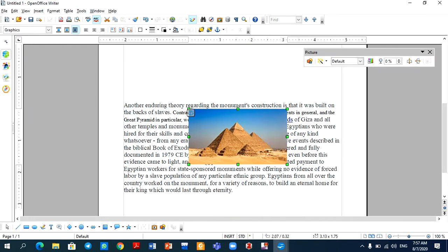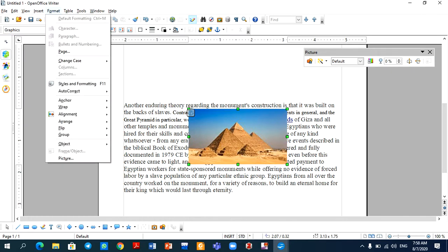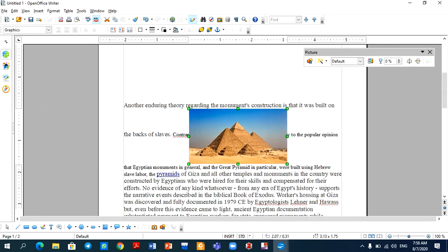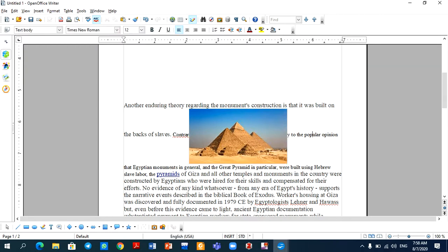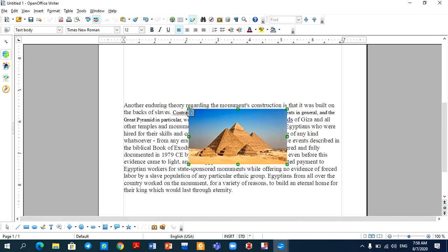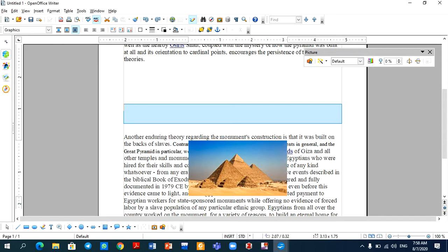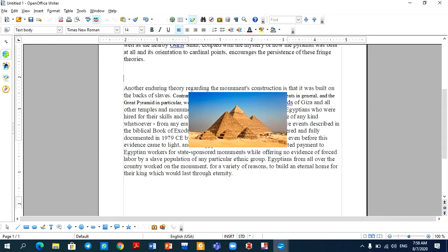There is another option where I can use the image as a character. Let's see how it is done — go to Format, then Anchor, then select As Character. Then the entire image will be treated as one character. You can see the word 'contrary' — C-O-N-T-R-A-R — with the image in the middle as a character, and then 'y' appears after it. You can choose the type of anchoring and wrapping as per your requirement.